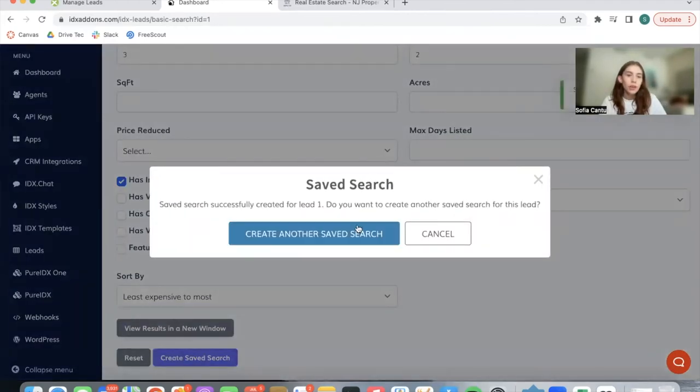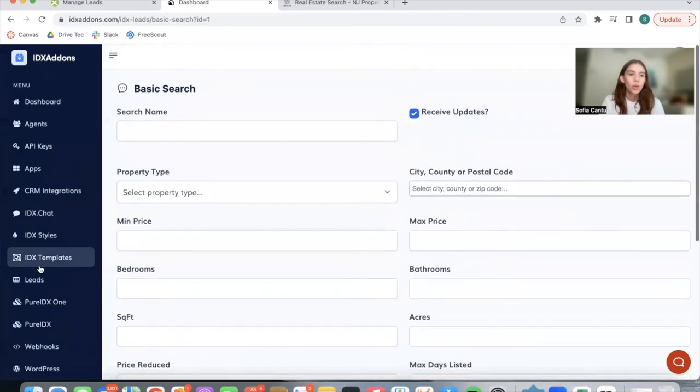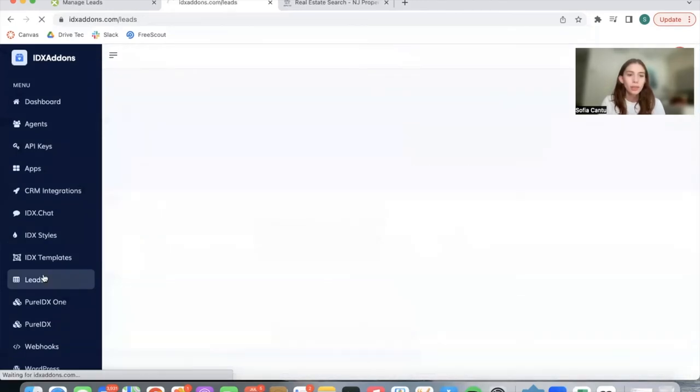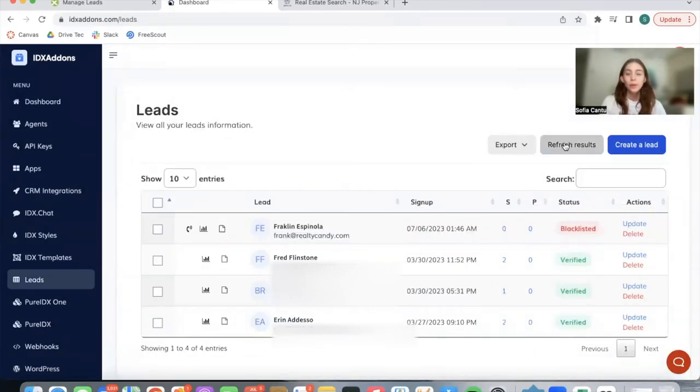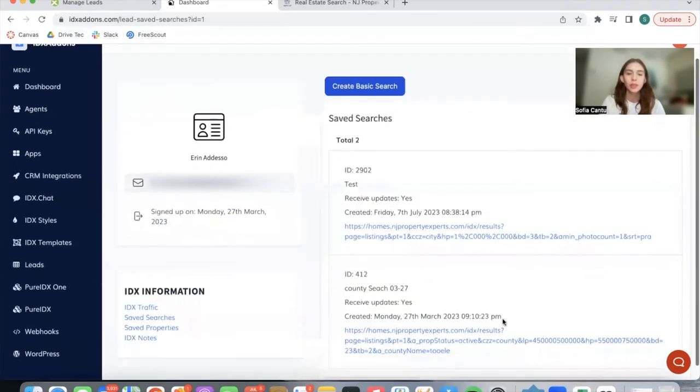You can create another one, or you can go back to the leads. We refresh the results, and we see that this lead, Erin, has a new saved search. And it's the one we just created in July.